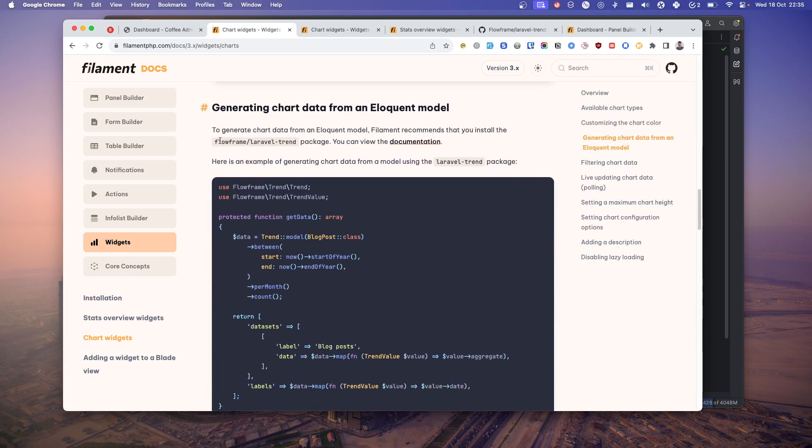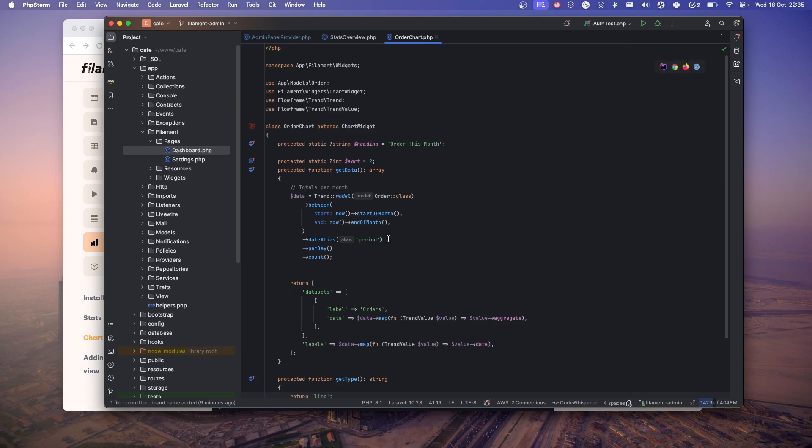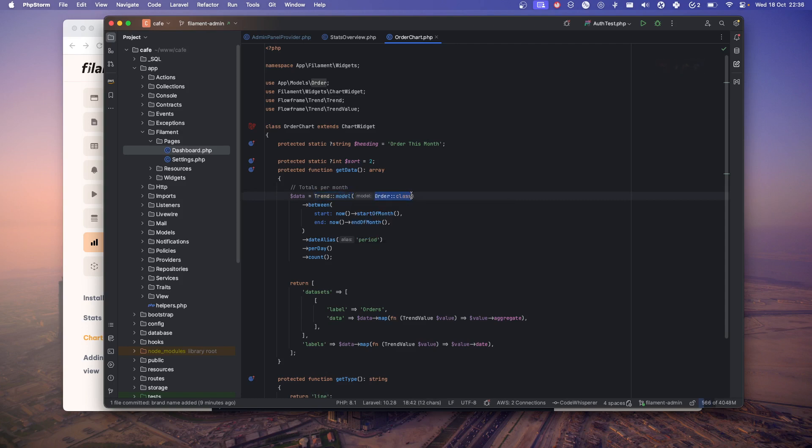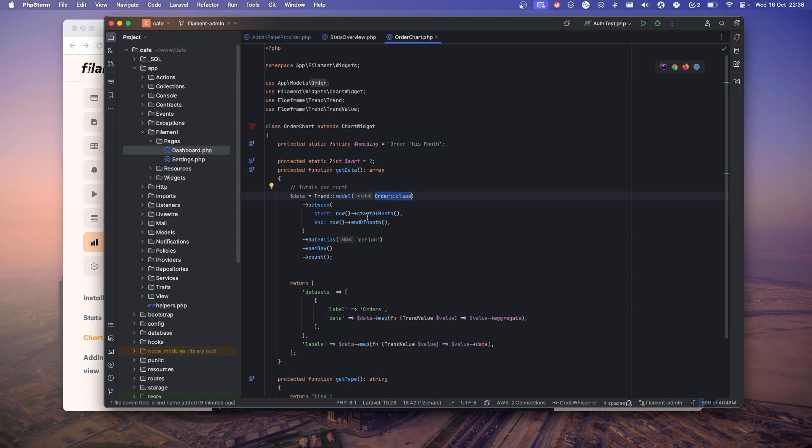For that, you need to install this package. Just composer require this, and then just query through it. Let's jump over to my use case, my order chart, and let me explain. This trend model, this is a method given by the package.